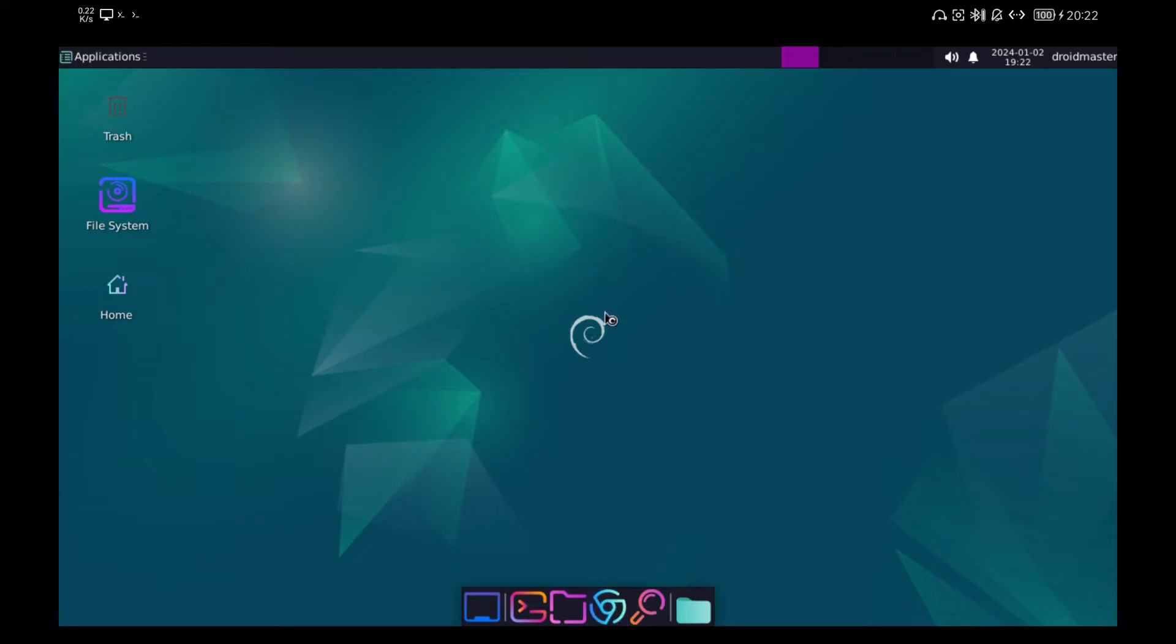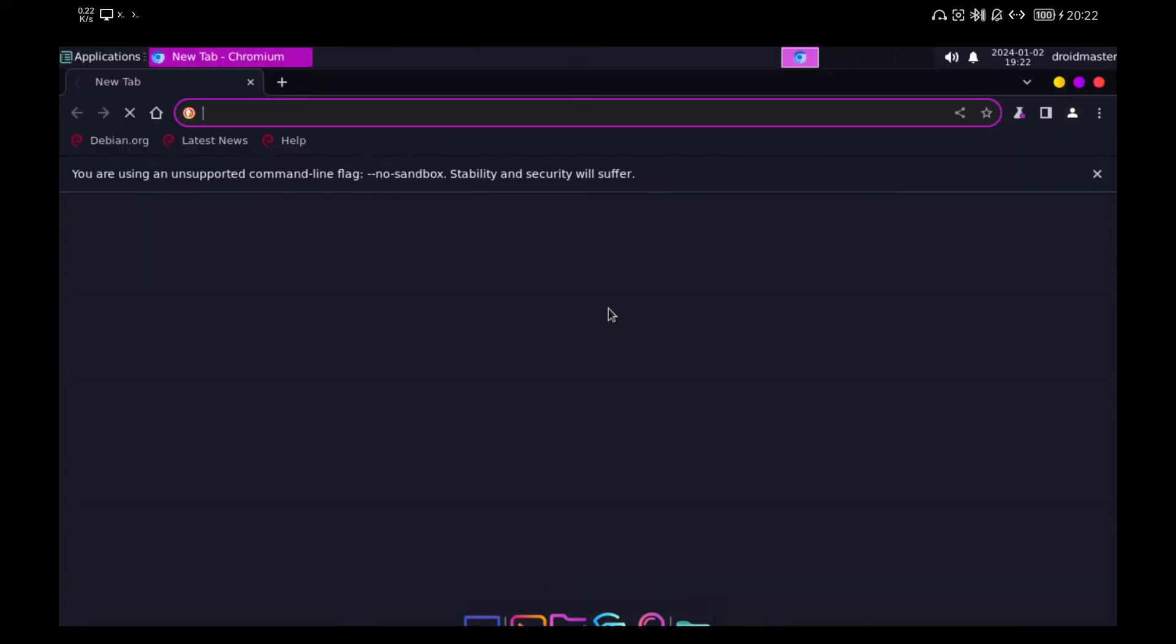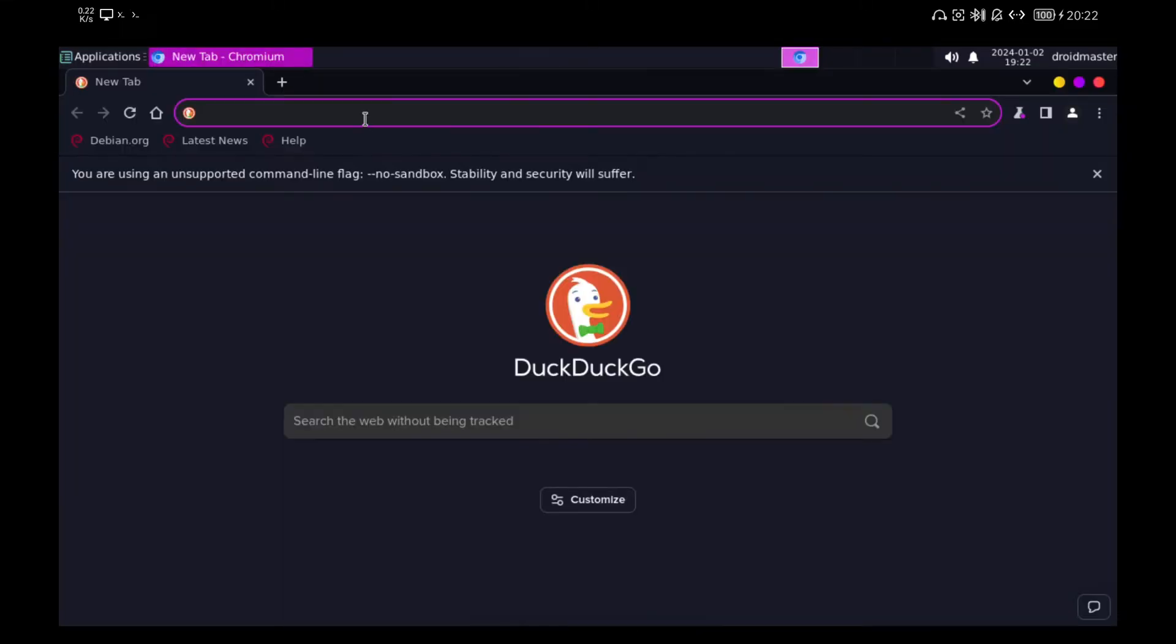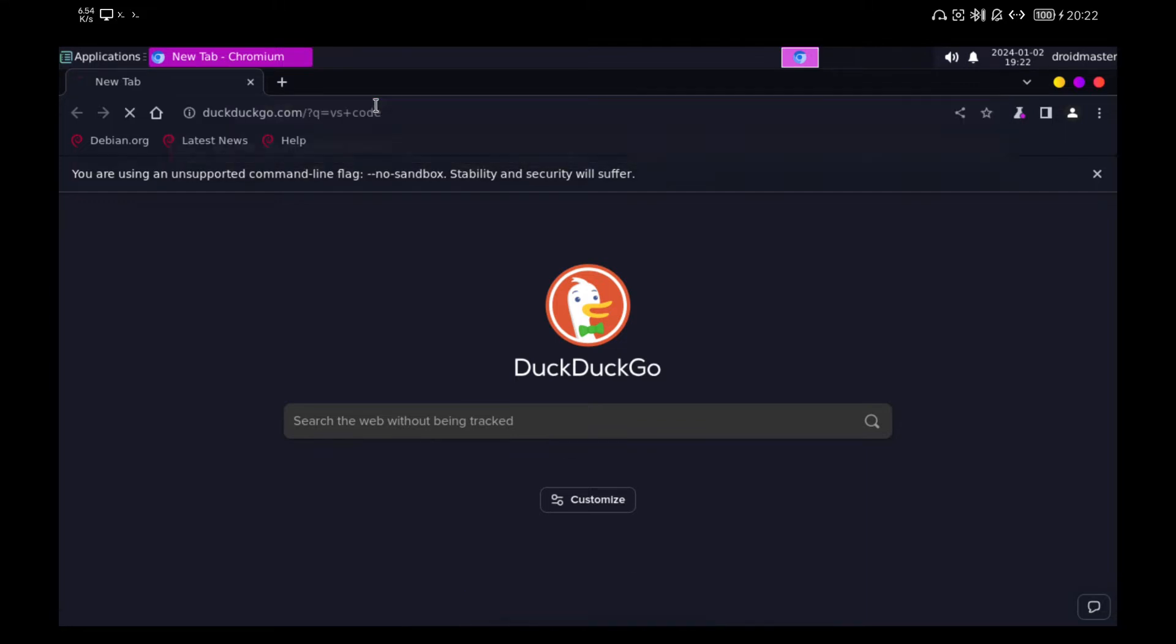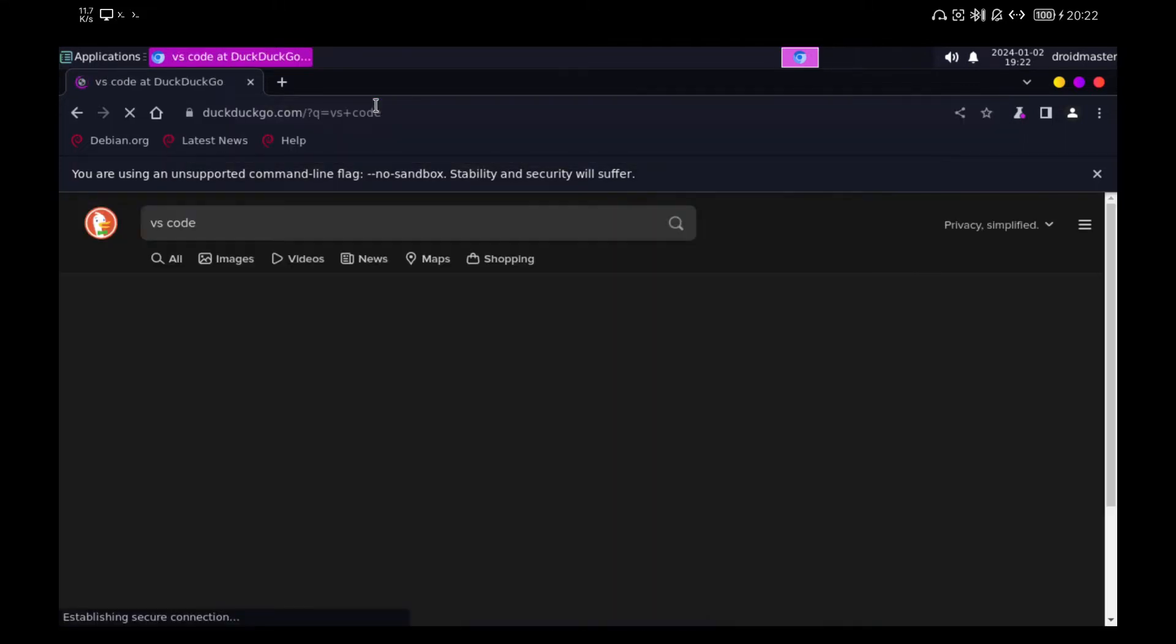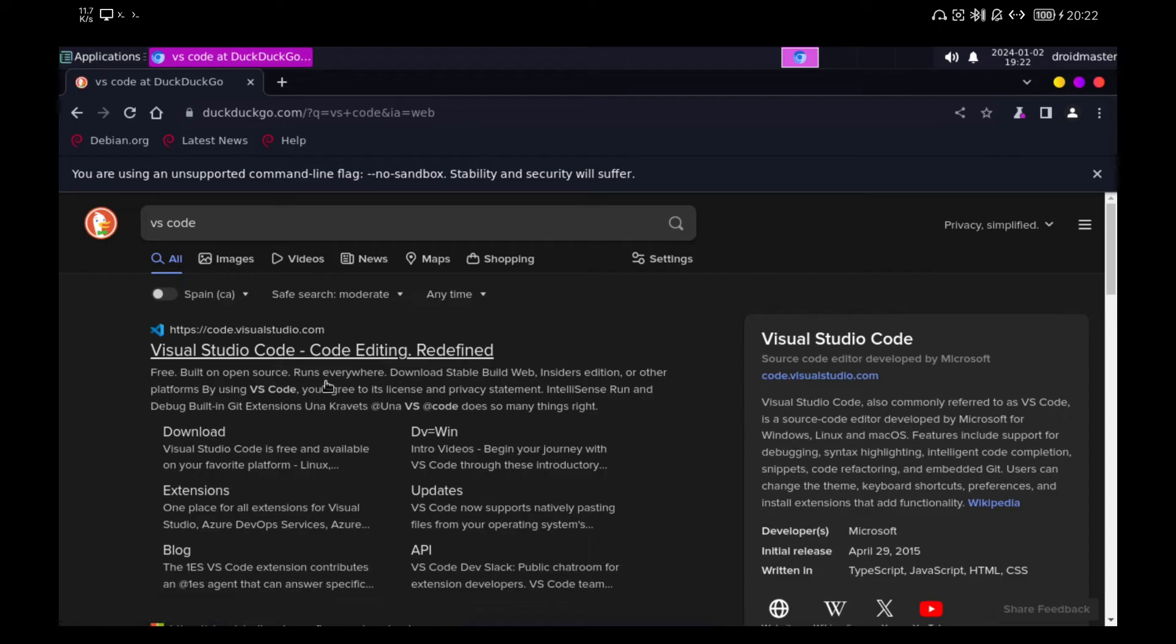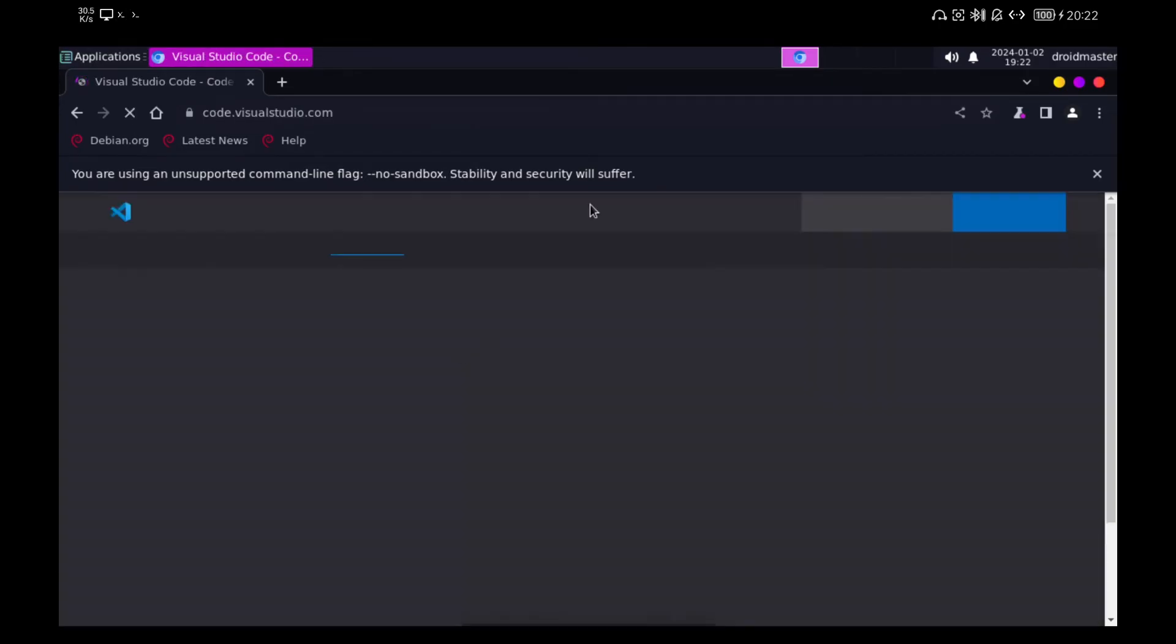Now that we have opened the browser we are going to install VS Code to be able to program. I leave you a video where I explain how to do it step by step. Basically we download the package for ARM architecture and install it with the command you see on the screen.